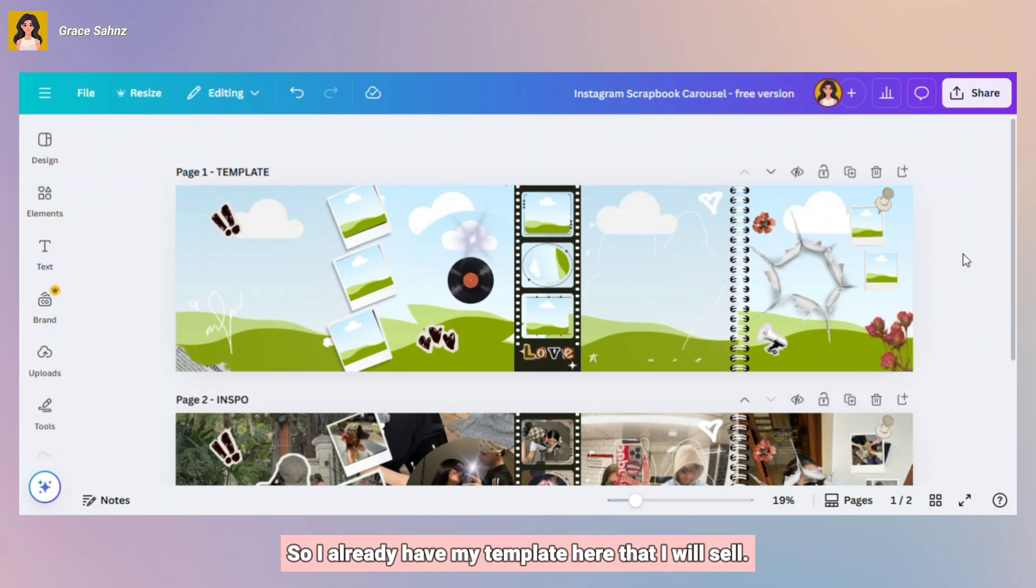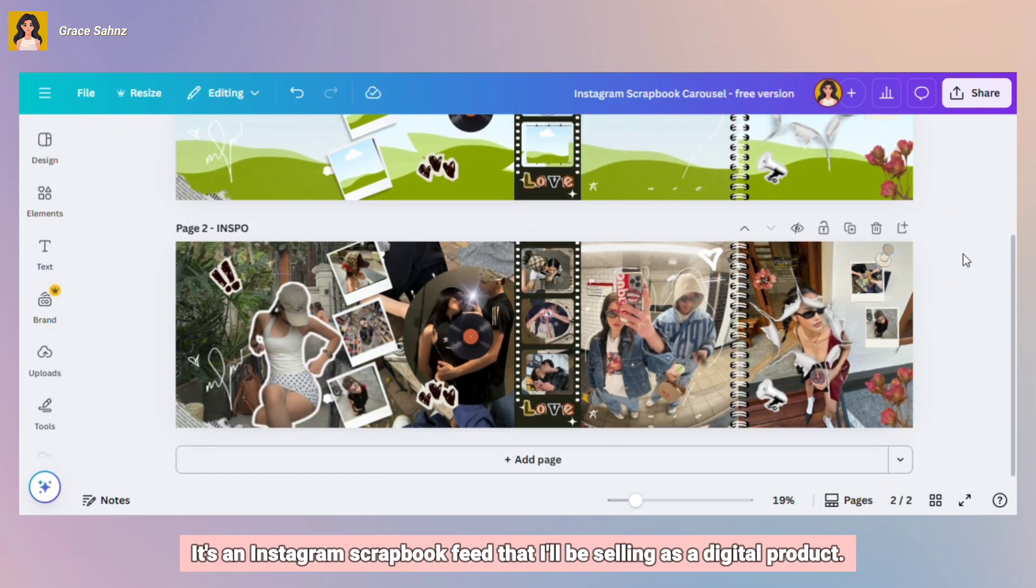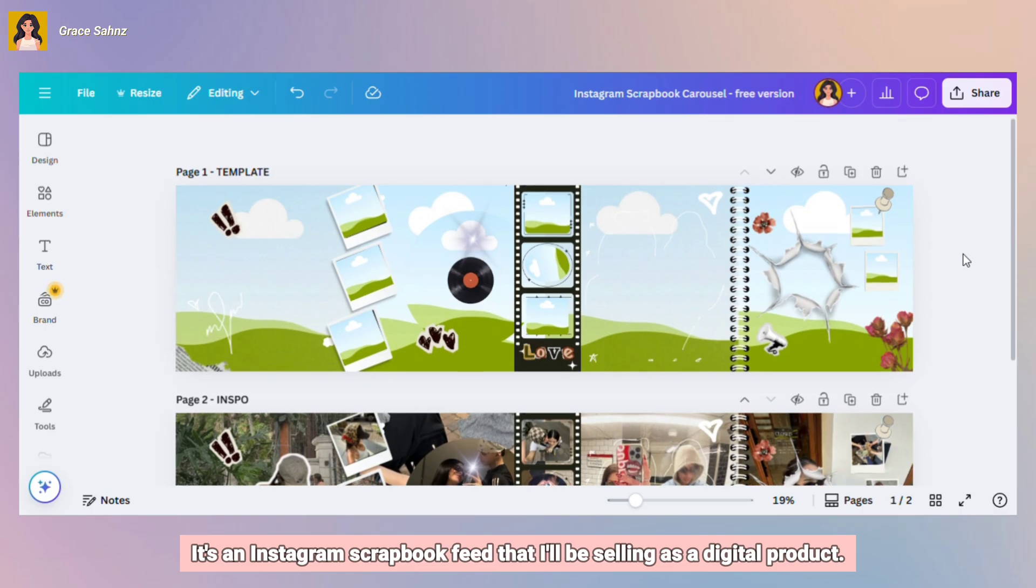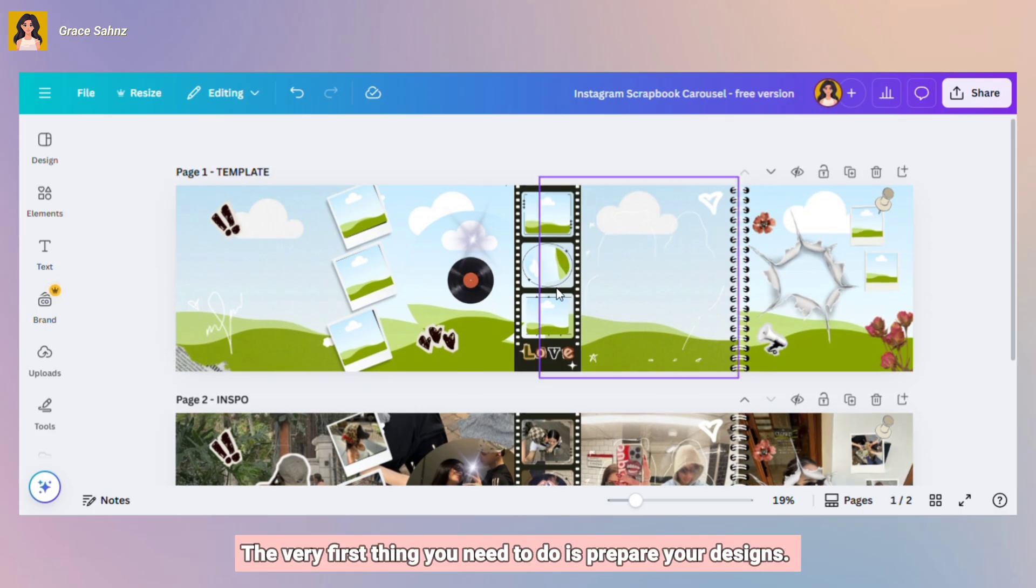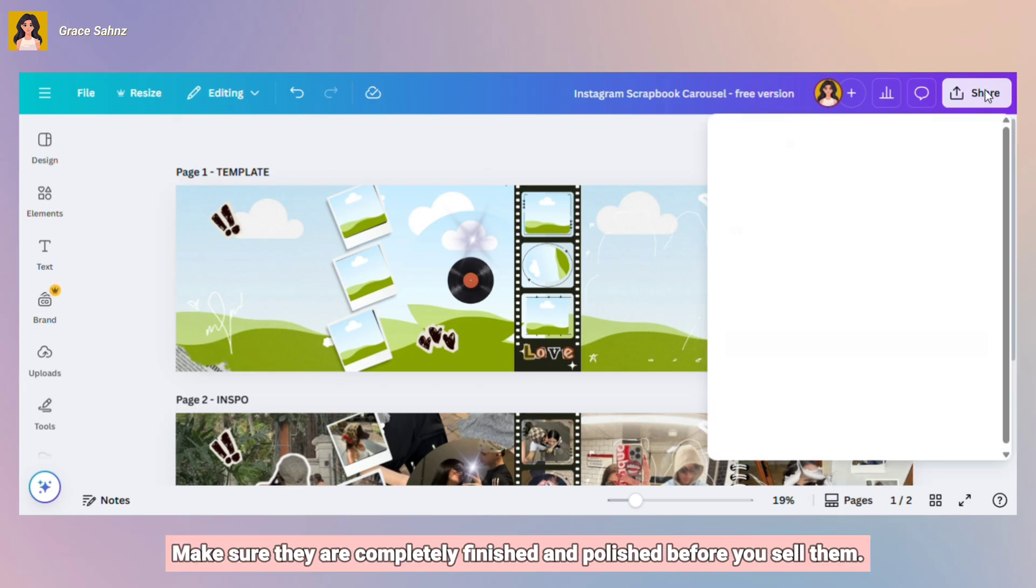So I already have my template here that I will sell. It's an Instagram scrapbook feed that I'll be selling as a digital product. The very first thing you need to do is prepare your designs. Make sure they are completely finished and polished before you sell them.